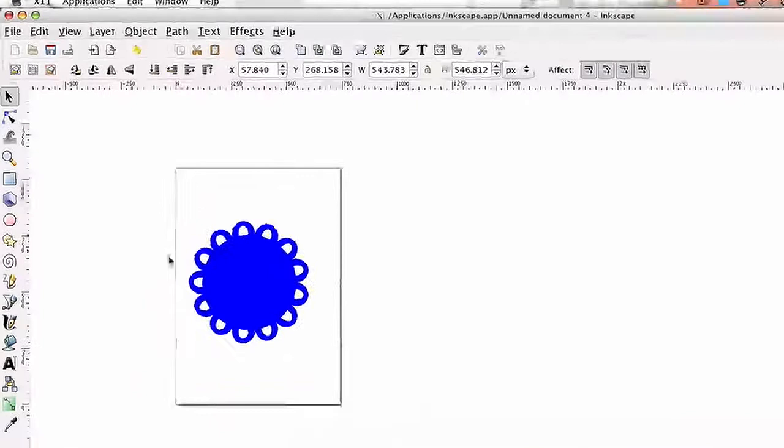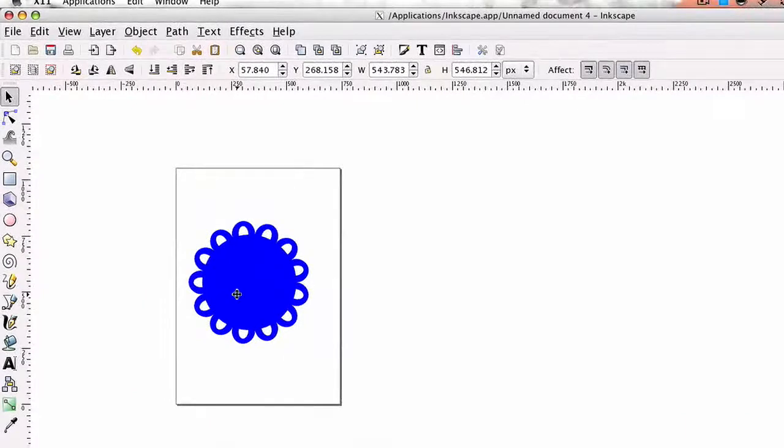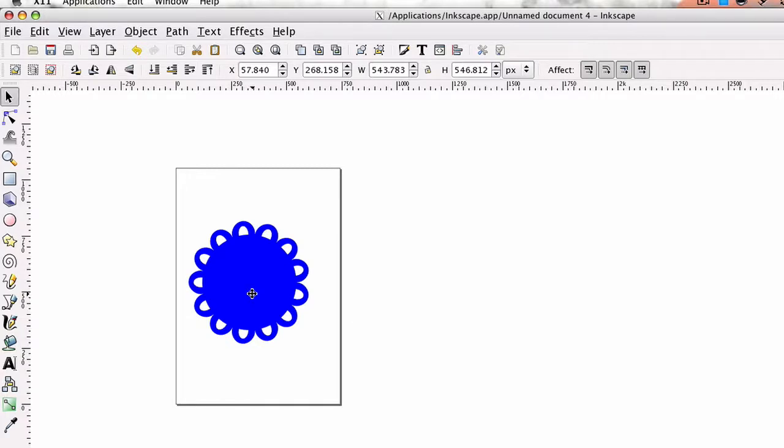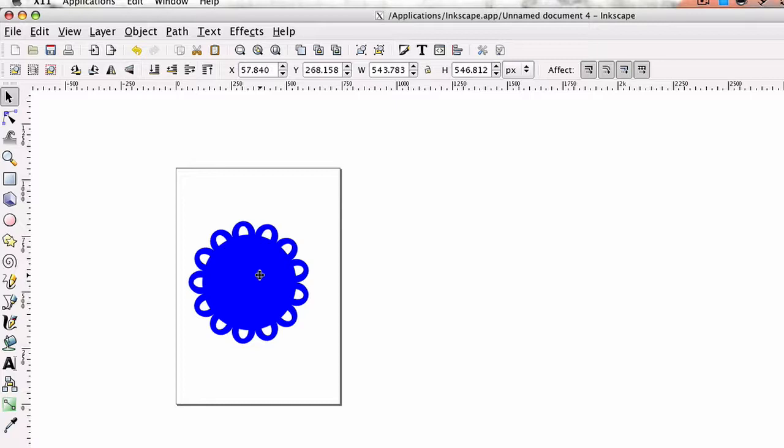In this tutorial, we're going to show you how to do Pattern Along a Path in Inkscape. We planned on using this to create this little pattern here and use it in the SureCutsLot software. At the end of this video, I'm going to show you a couple other cool little patterns that you can create using the same process. So let's go ahead and get started.